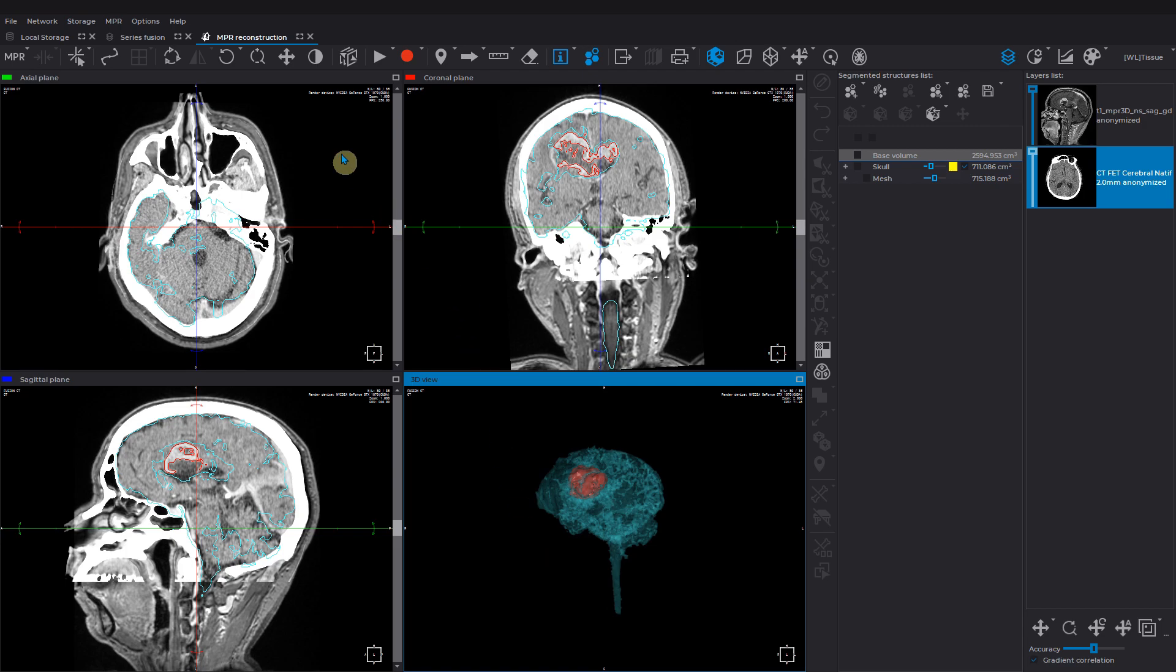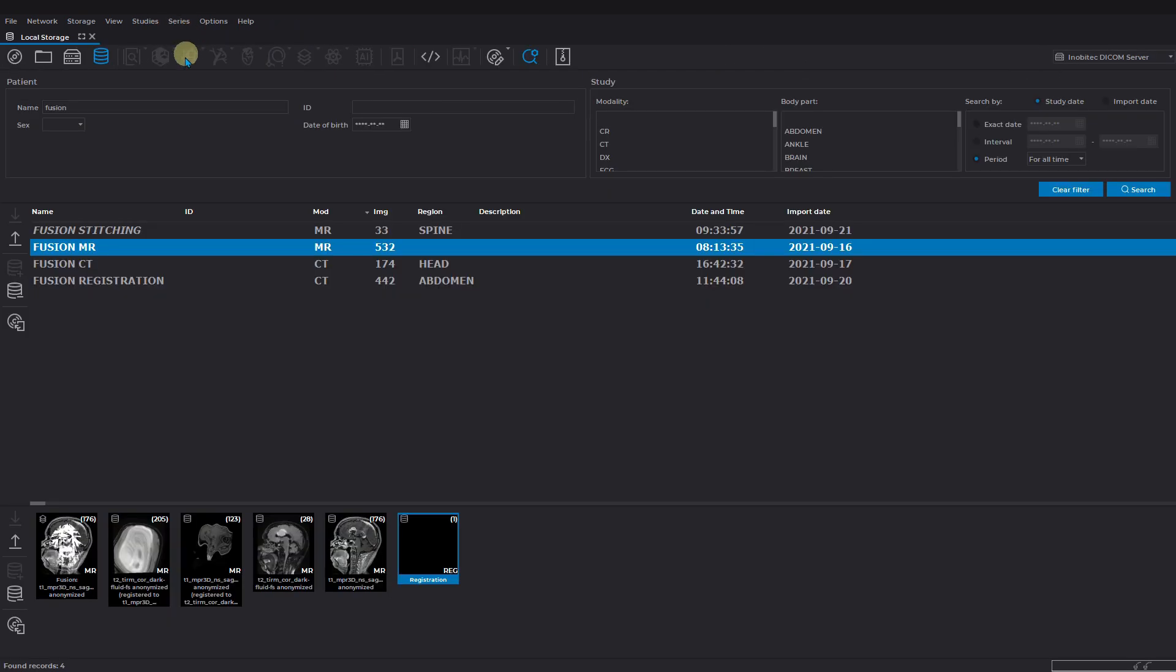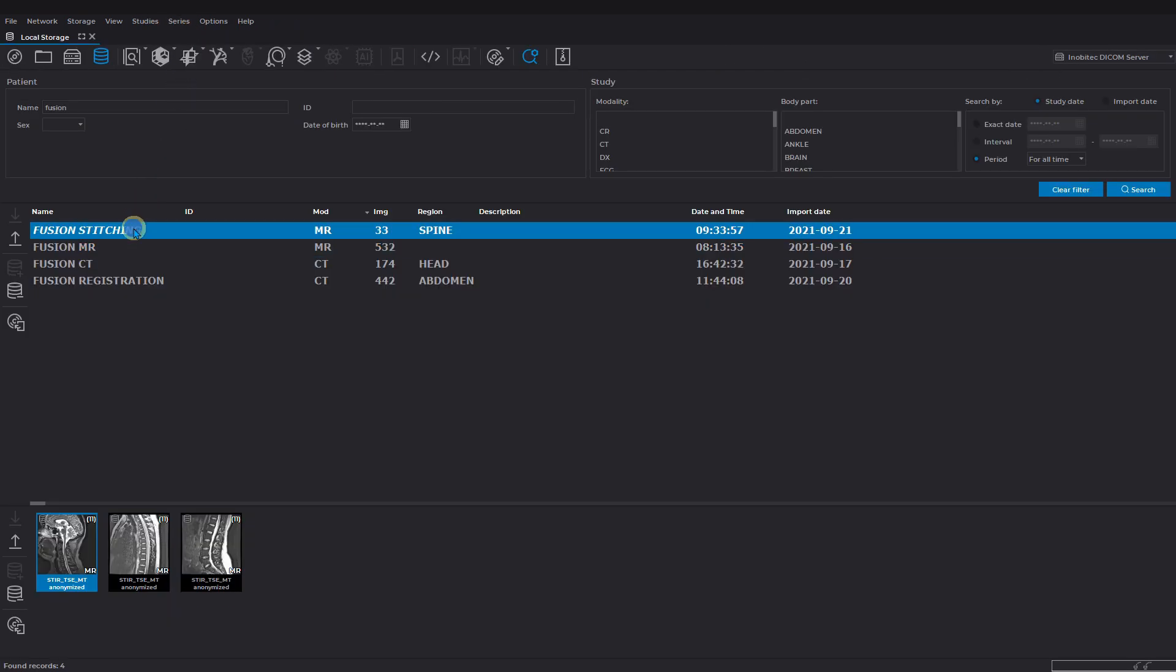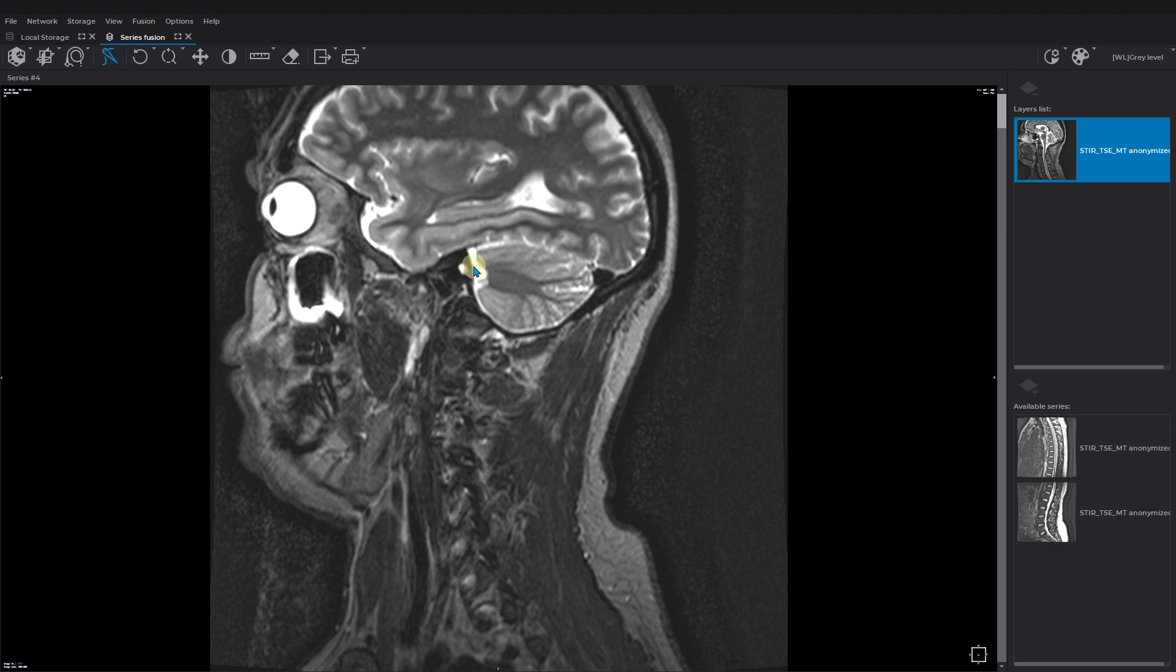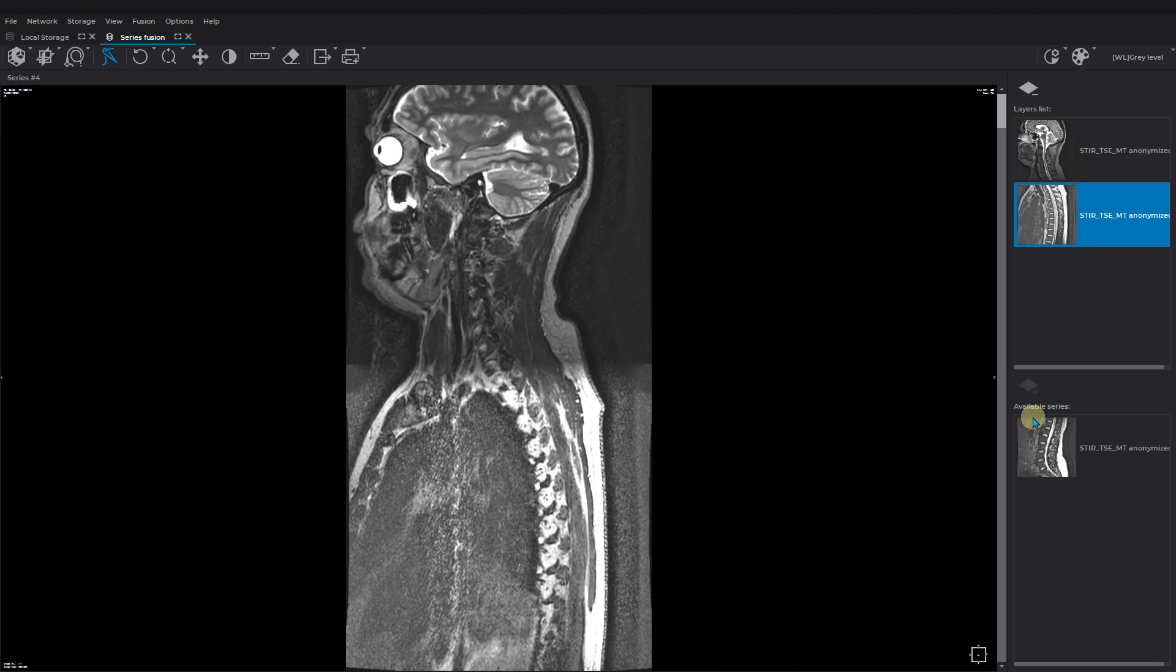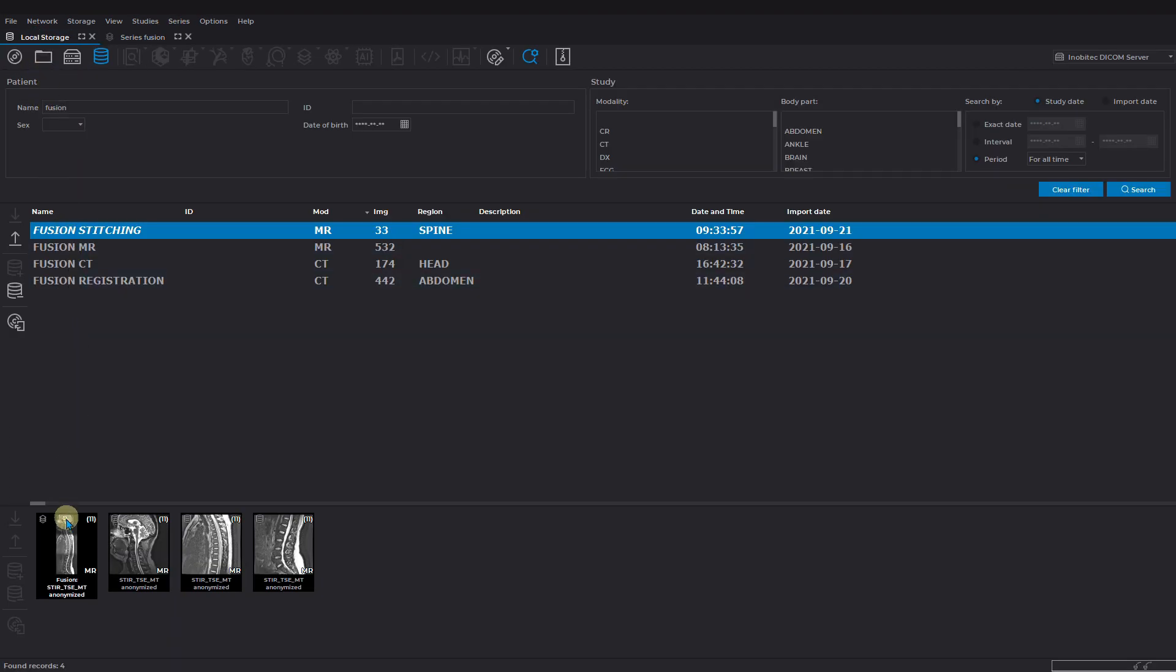Let's move to the next tool, stitching. Choose a series and activate the series fusion tool. Activate the stitching tool and add the respective series afterwards. As a result we have the stitched series, which can be opened as regular series, for example, on 2D view mode.